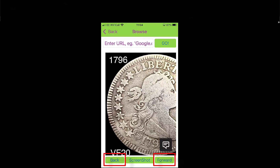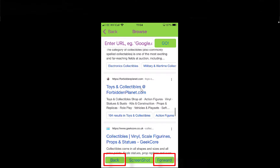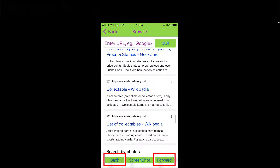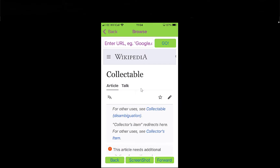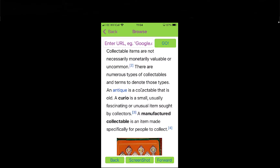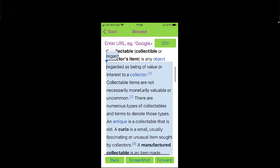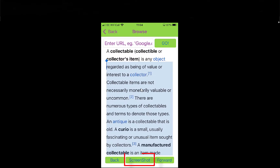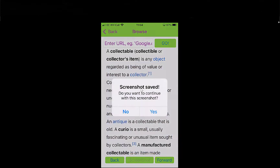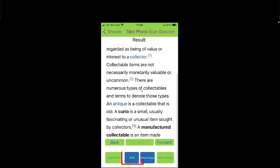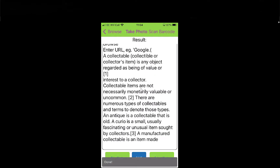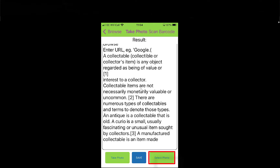Bottom left hand corner I can go forward and back — I select Back and it takes me back out of that website. I'll do one more to show you — let's go on Wikipedia. Scroll down and again I'm just going to highlight some text. Any text will do — and again 'Pro Study Capture'. Remember it's an image; you could use screenshot as well, then use the OCR option at the bottom to convert that into a readable format. Also if you've got photos already on your phone taken from book pages, you could use the 'Select Photo' option on the right.